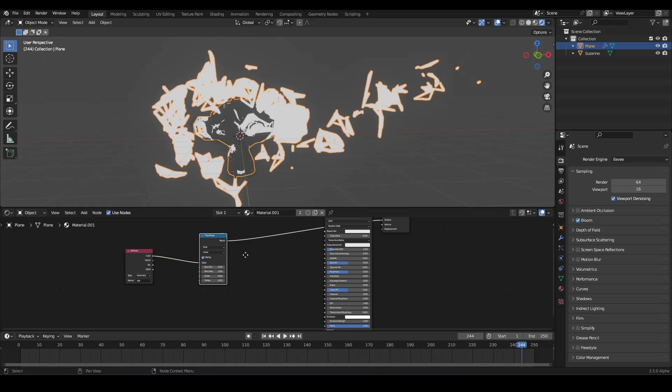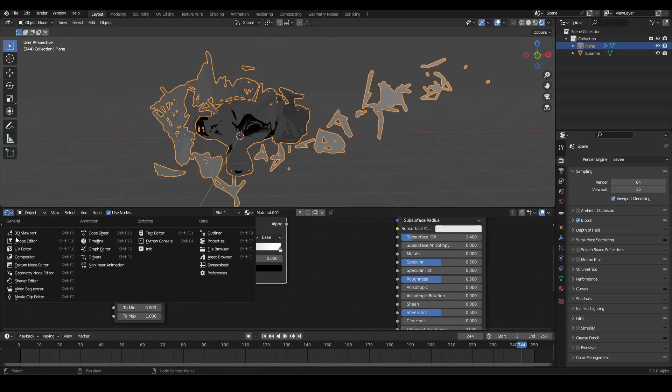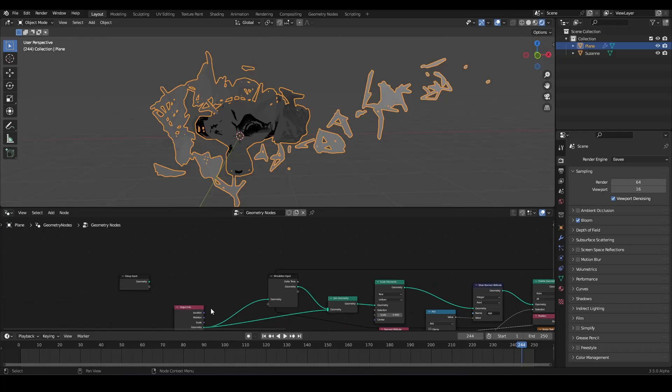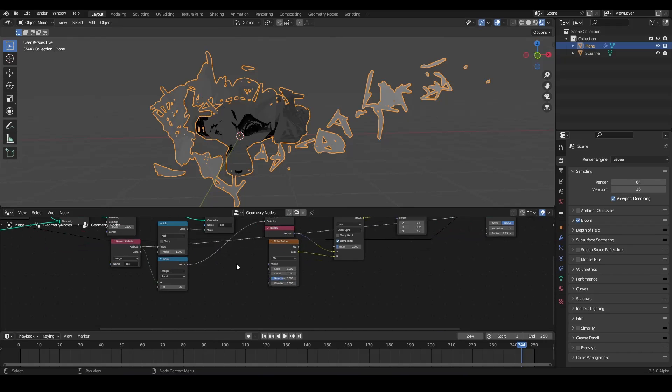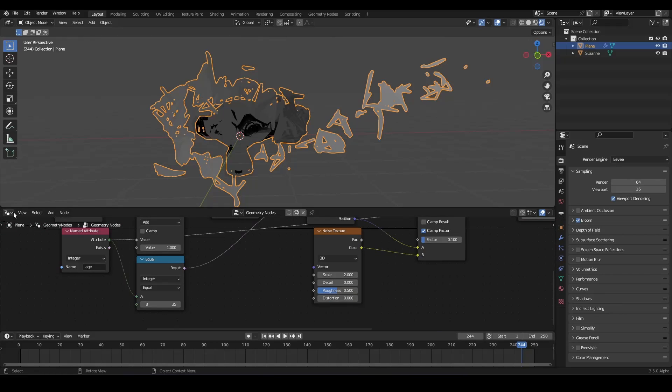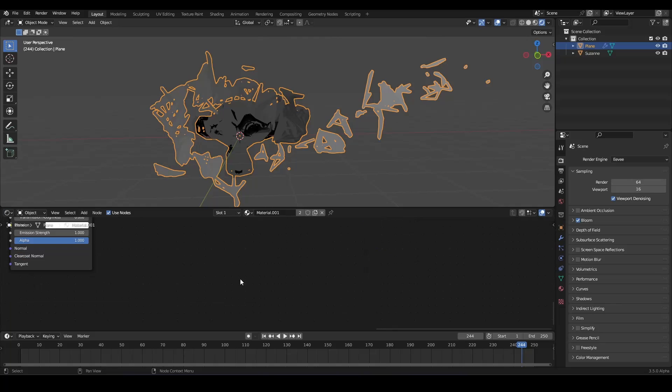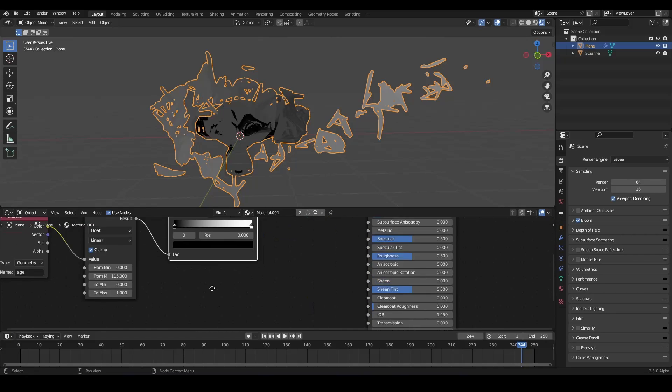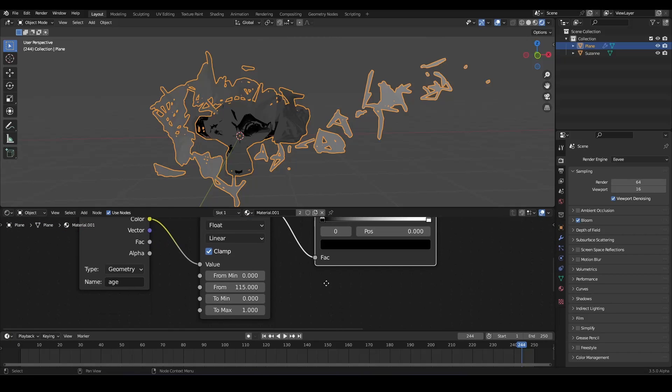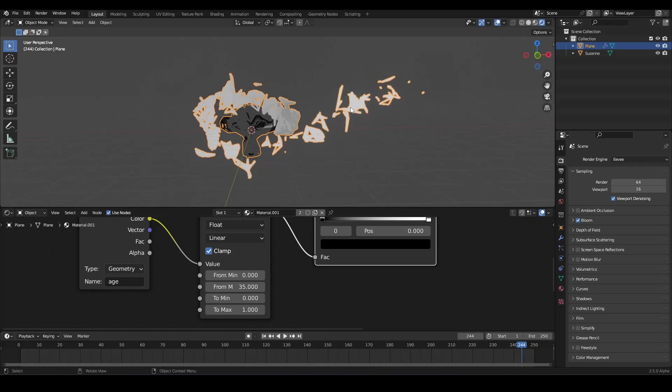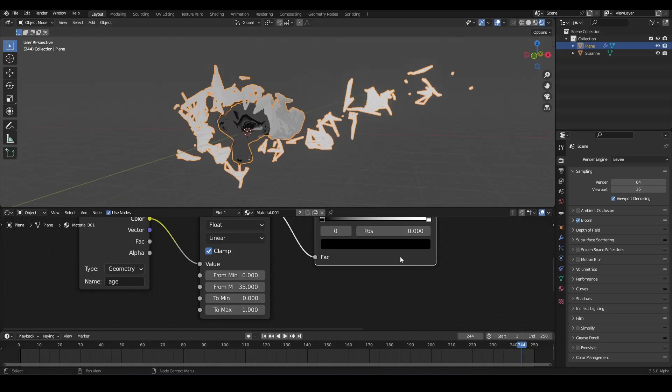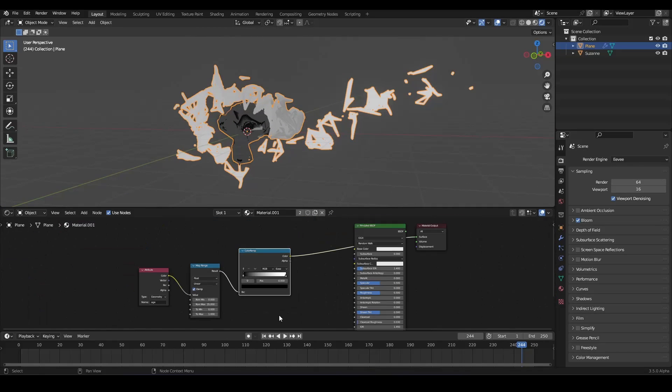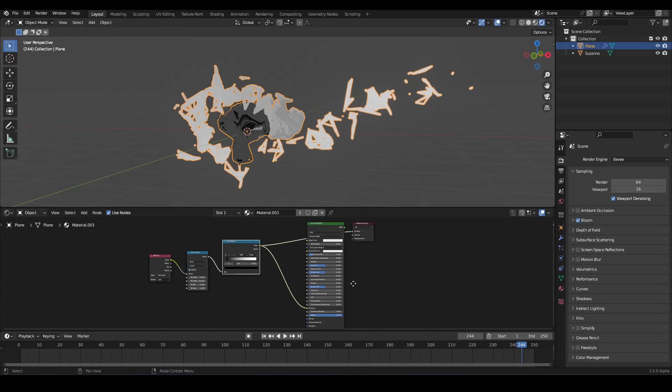And so what we can do, we can use a map range node. And we can bring this value down. So if we have used 35 iterations, we should also use a map range from max of 35. And this should work.